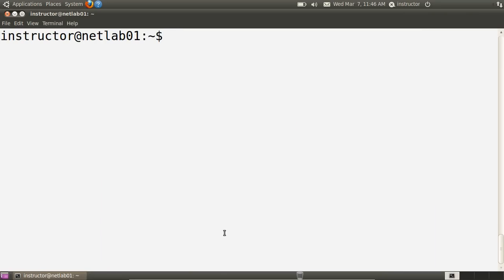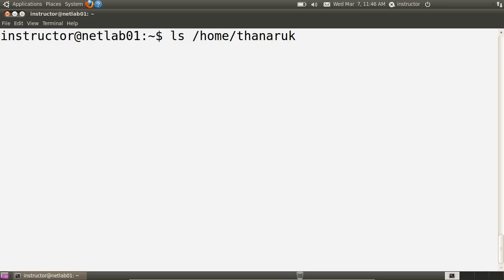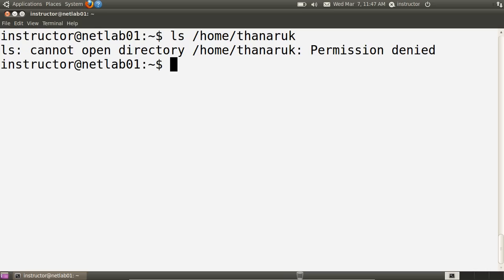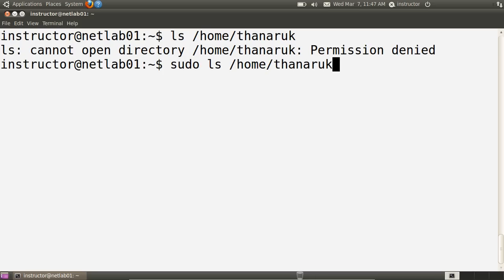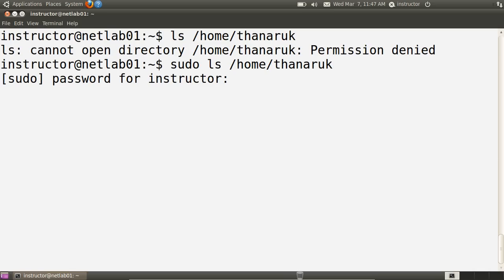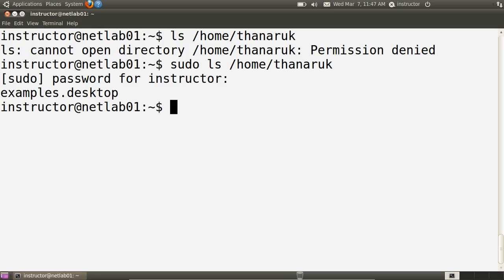As a reminder of how sudo works: I'm currently logged in as the instructor user. If I want to access a particular file — I cannot access the directory /home/Tanurak because I do not have permissions to read that directory. If I precede the command with sudo, elevating my permissions to the root user who does have access, I should be able to see the contents. sudo prompts for my password, and because the instructor user has been set up to have sudo permissions, they can view the contents of the /home/Tanurak directory.